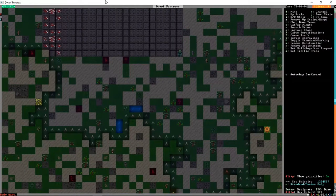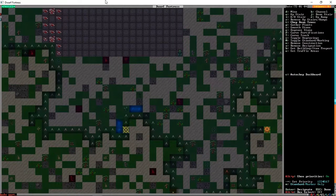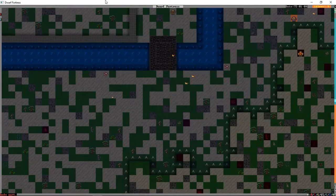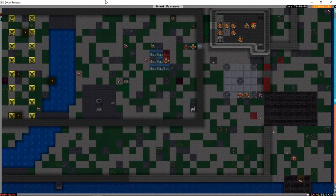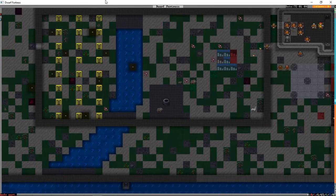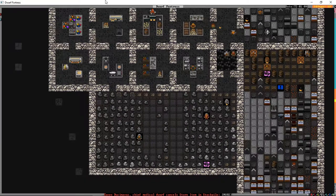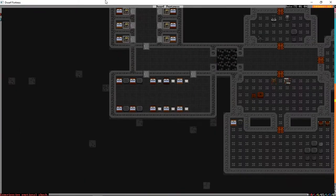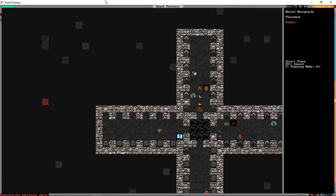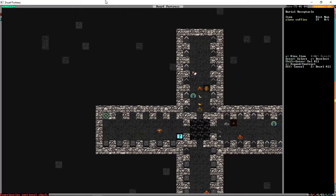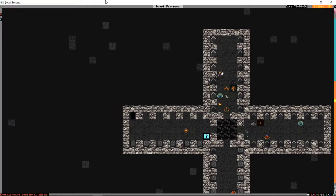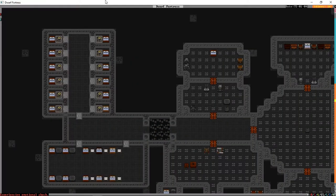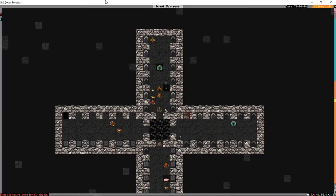So basically what just happened was the elven diplomat walked into our house and told us to stop cutting down trees. And our response, in good dwarven kind, was to chop down every other tree on the map that we could find. That is going to annoy the elves a lot. We're okay with it.